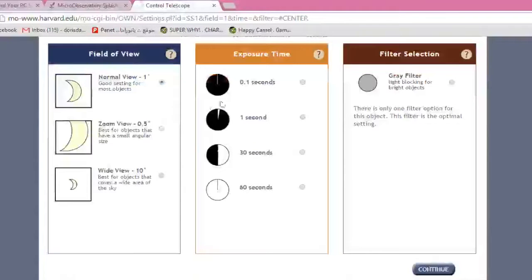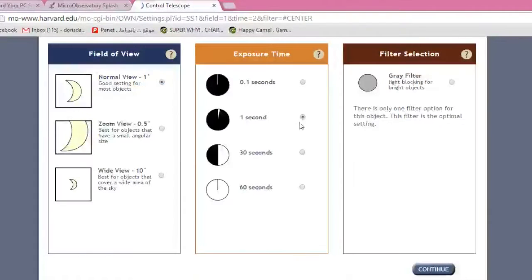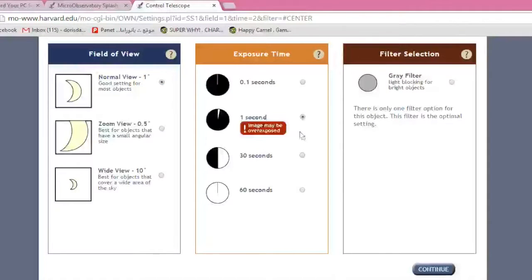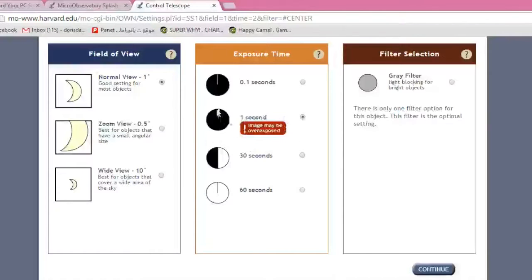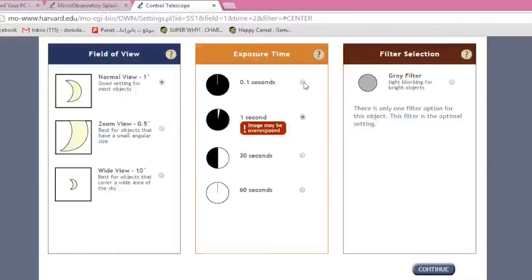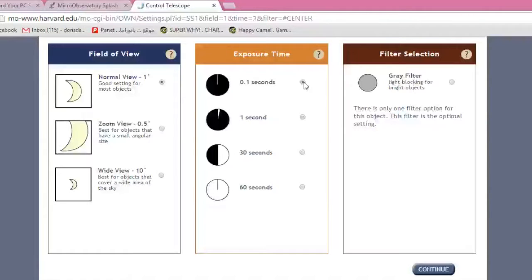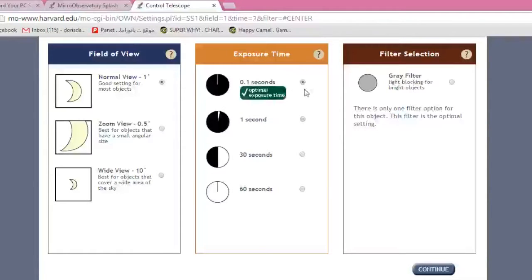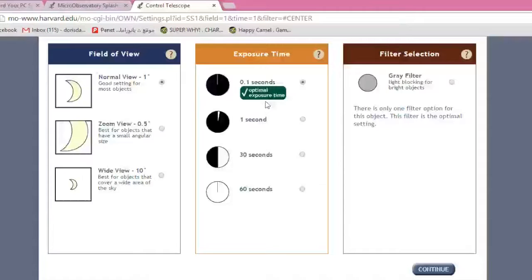For exposure time, let's click on a second. As you can see, there's an error warning right here saying image may be overexposed. If it's overexposed, that means the shutter is open too long. So obviously, the only correct choice would be for 0.1 seconds, the less than a blink of an eye. And as you can see, we've got the green check mark saying optimal exposure time.